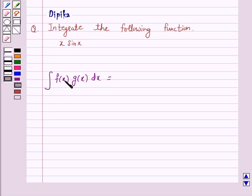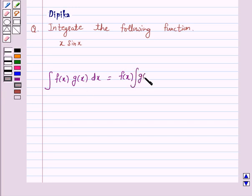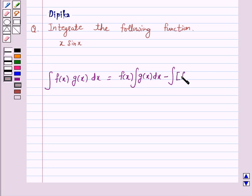...let us take f(x) as the first function and g(x) as the second function. So this is equal to: first function f(x) into the integral of the second function g(x), minus the integral of the derivative of the first function f'(x) into the integral of the second function g(x).